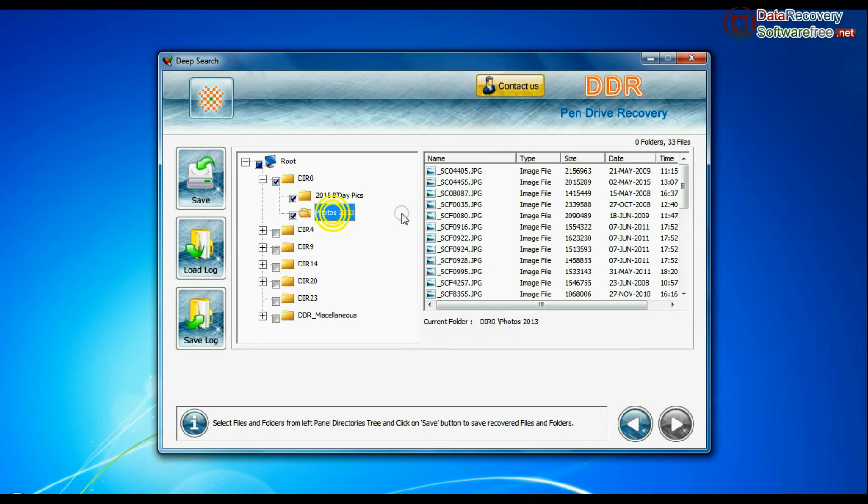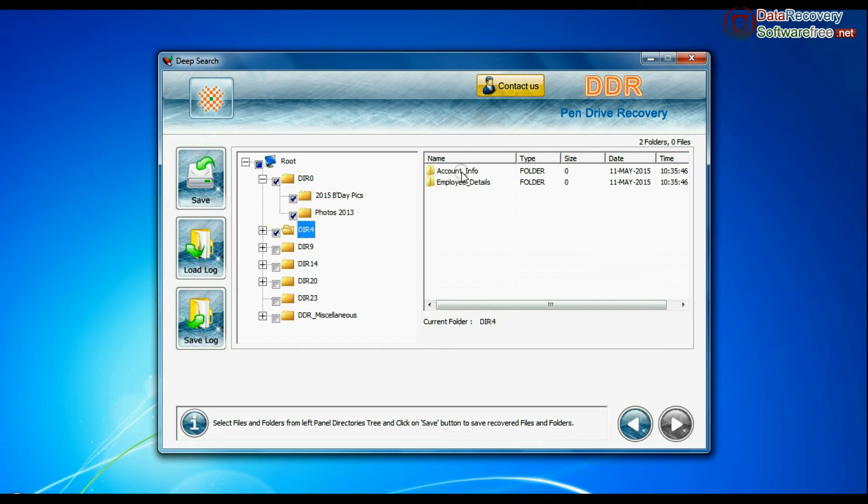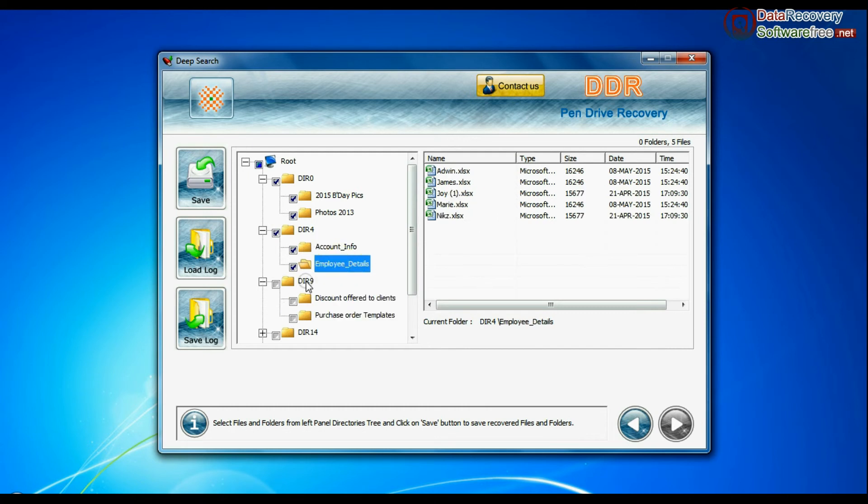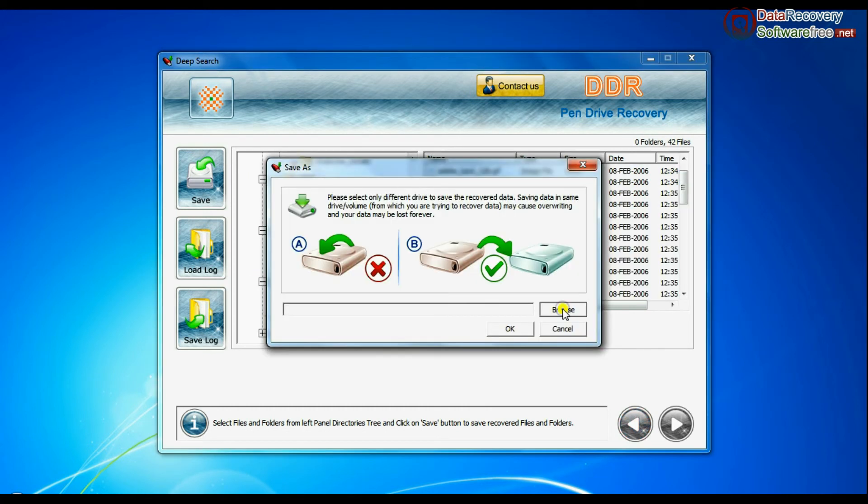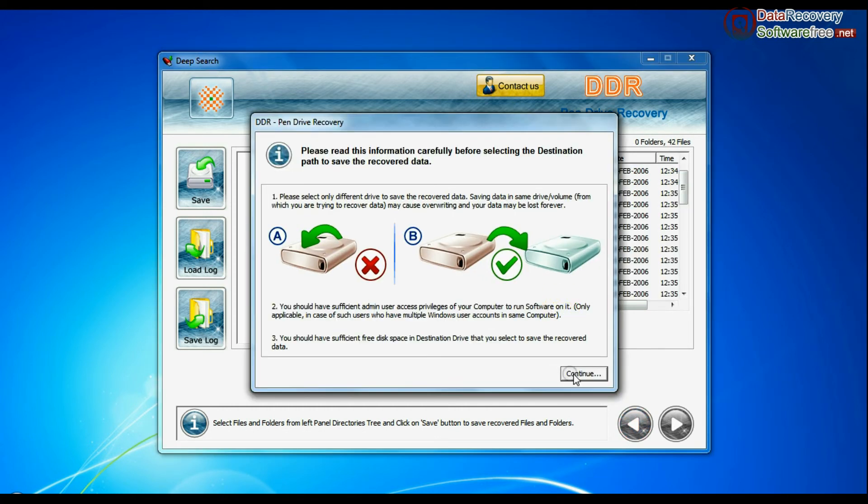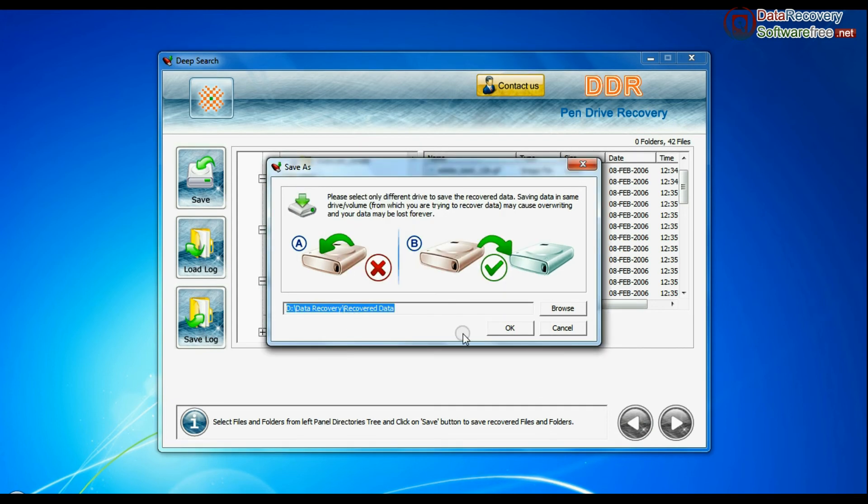As you can see, select the recovered data and click on the save button. Browse the path where you want to save the lost data.